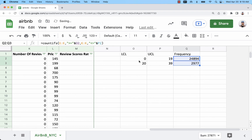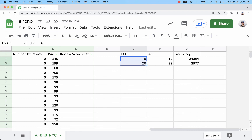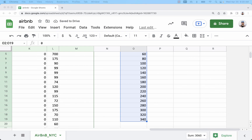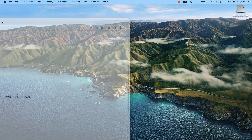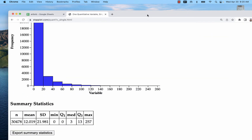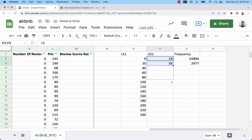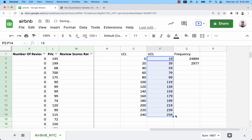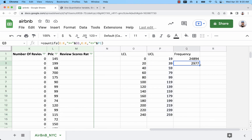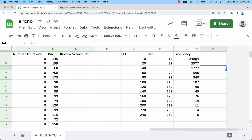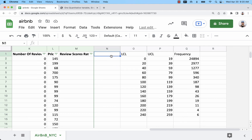You can now fill down. To continue the LCL and UCL patterns, highlight the first two values and fill down until you reach the needed range. The histogram goes up to 260, so I need LCL up to 240 and UCL up to 259. Fill the frequencies down, and the total comes to 30,478 BNBs. That's how you automatically create a frequency distribution for a quantitative variable with classes entirely in Google Sheets.